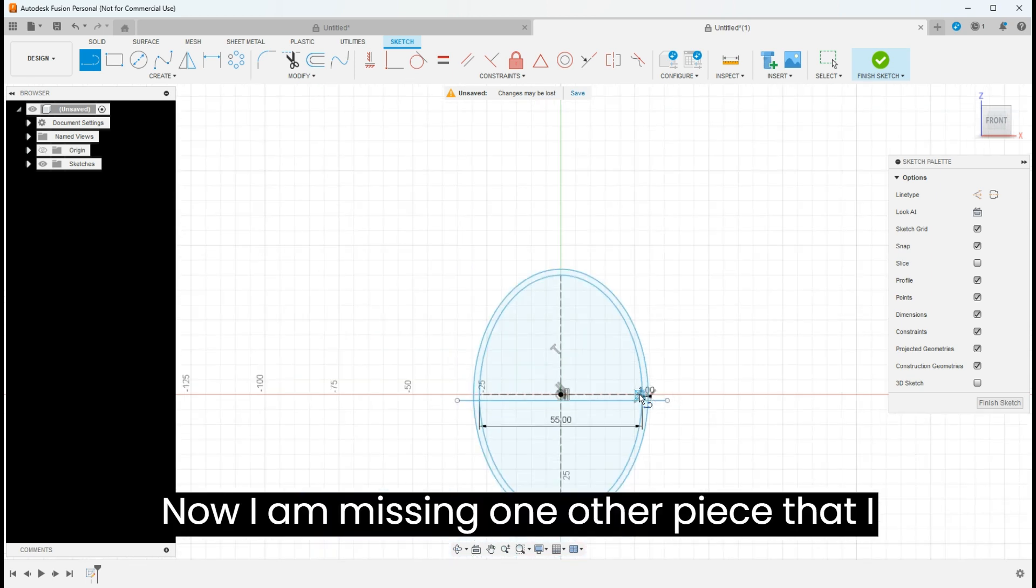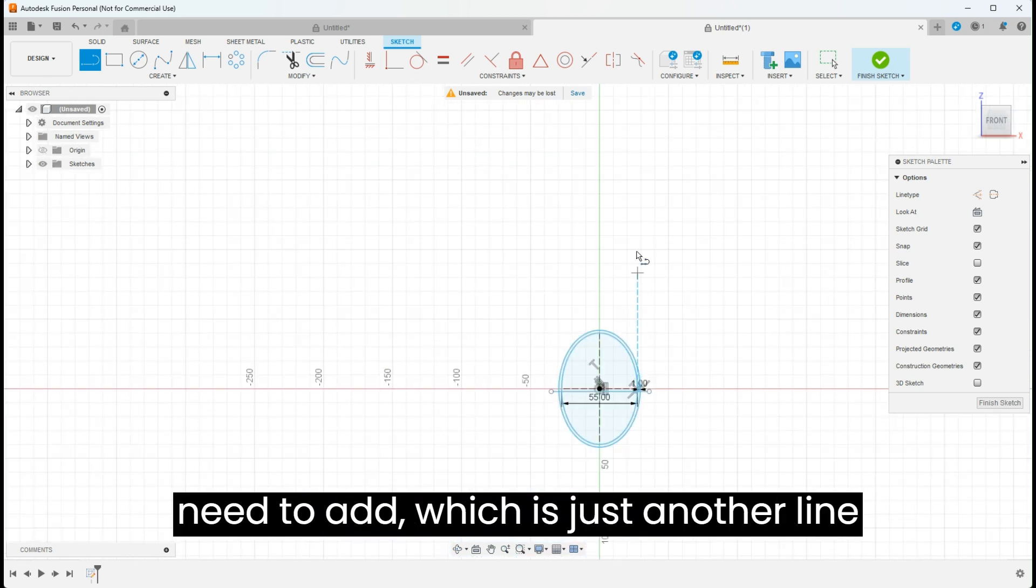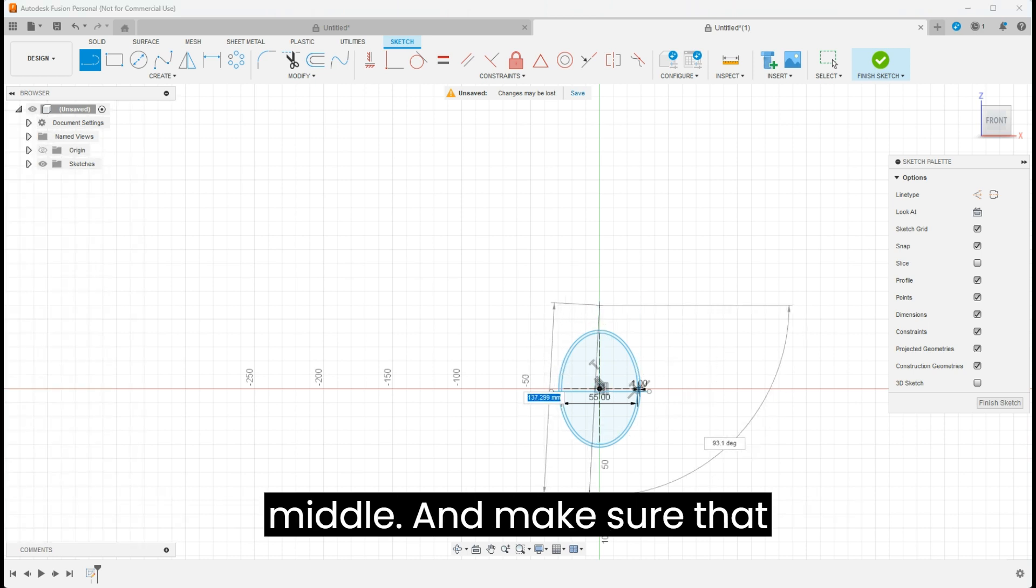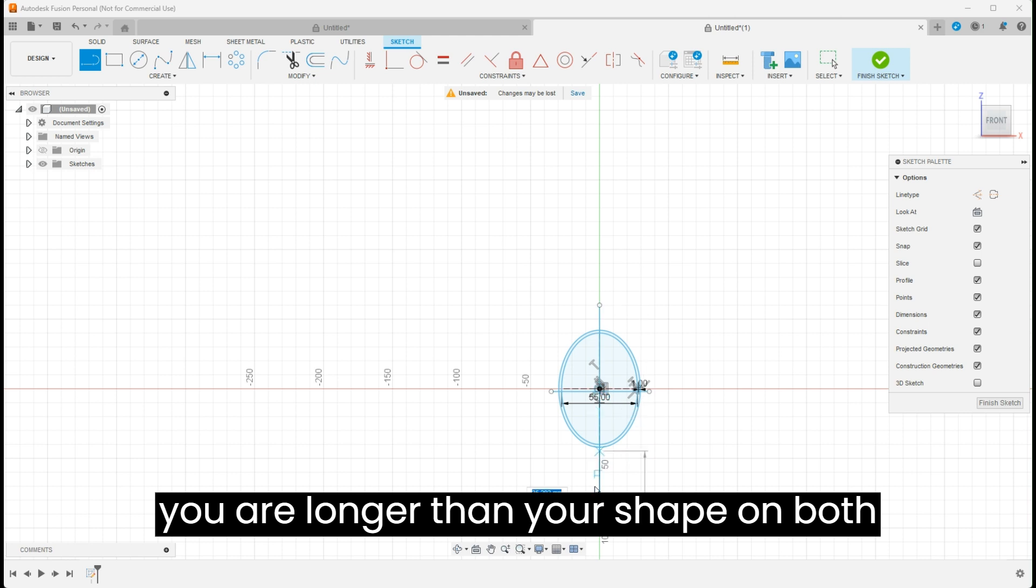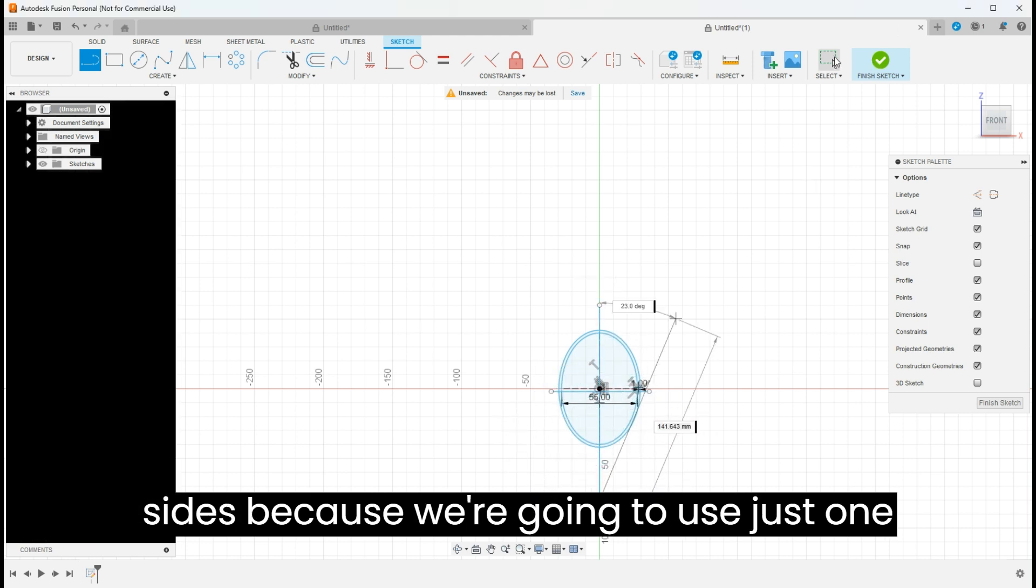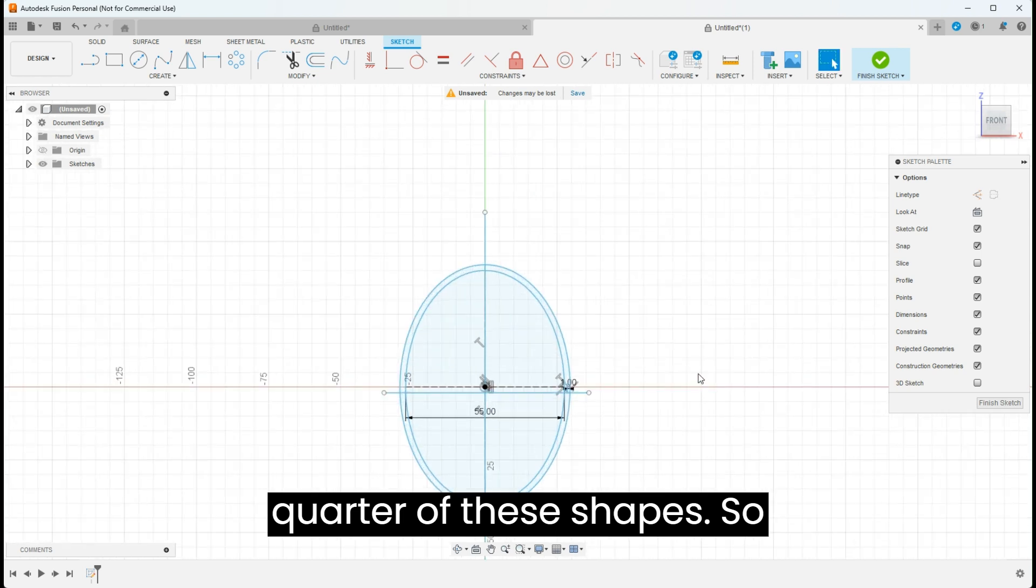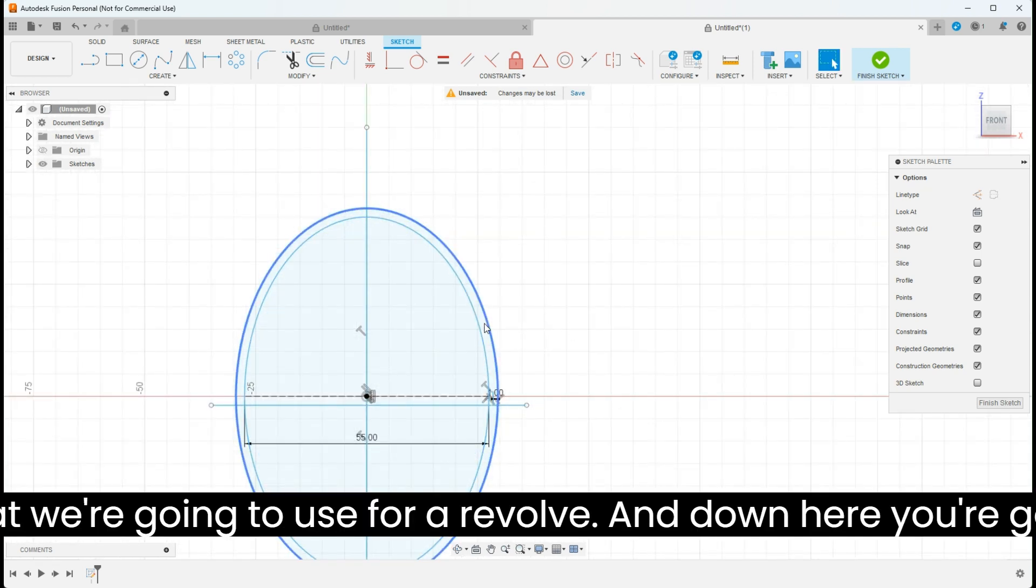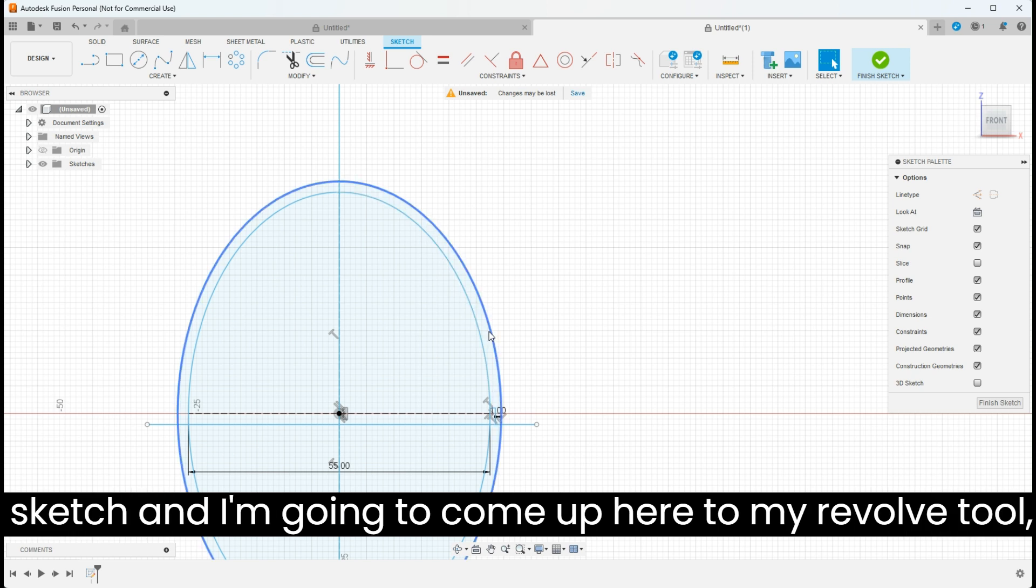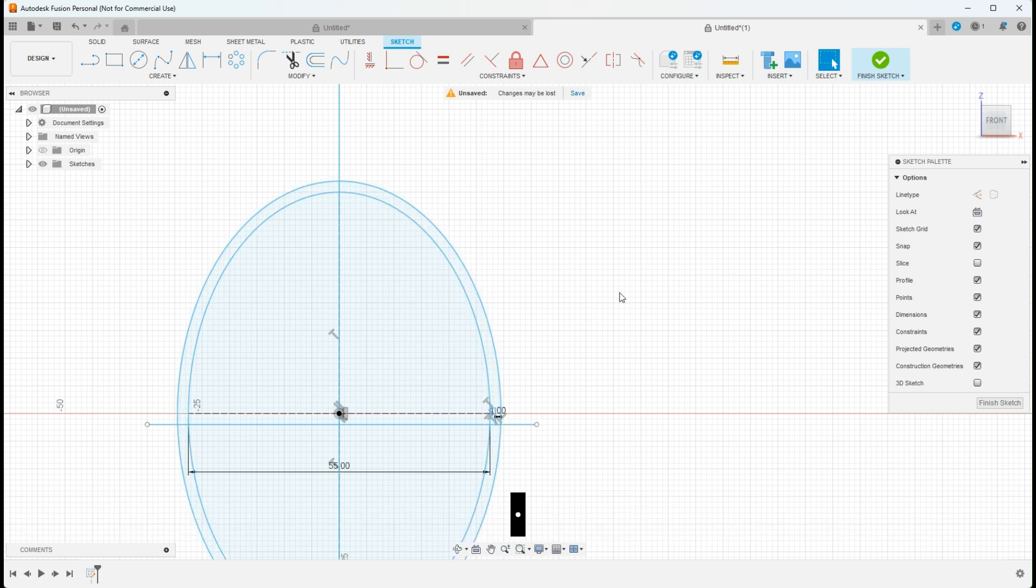Now I'm missing one other piece that I need to add, which is just another line. I need to cut this right down the middle and make sure that you are longer than your shape on both sides, because we're going to use just one quarter of these shapes. Here's a quarter that we're going to use for a revolve, and down here you're going to see a quarter that we're going to use for the revolve tool.